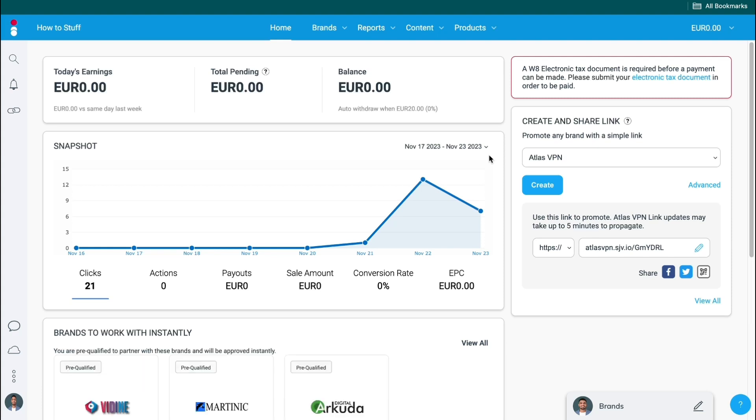IMPACT is an affiliate program marketplace where many brands are hosted. On IMPACT there are over 5000 affiliate programs, including the one that you want to join.